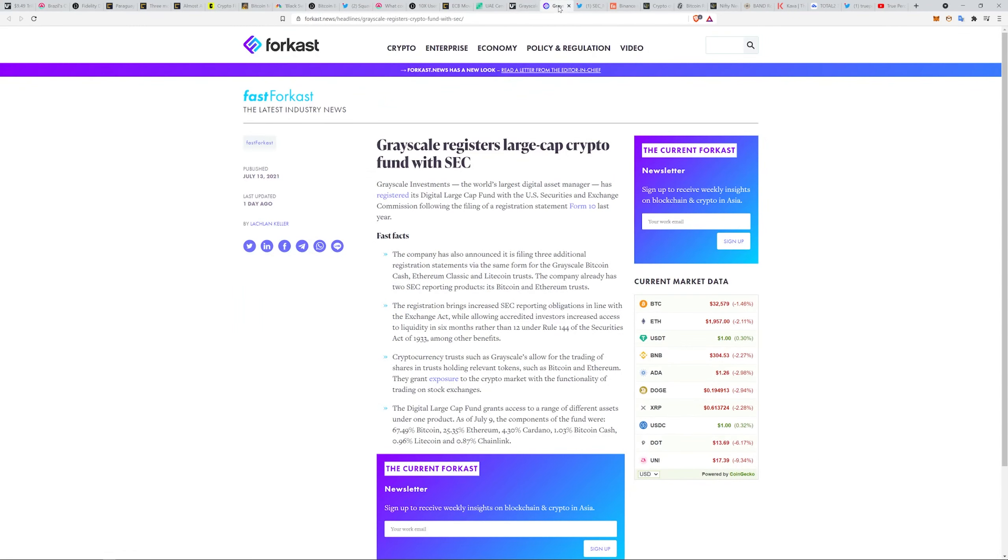What I also found interesting is now Grayscale has registered a large cap crypto fund with the SEC.